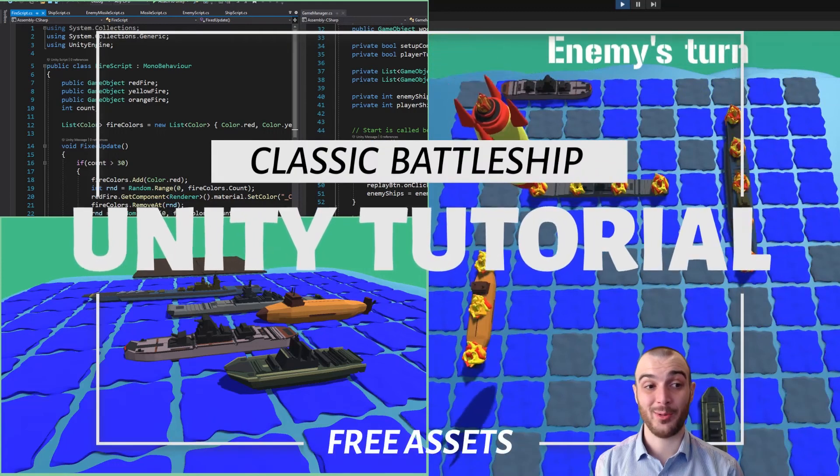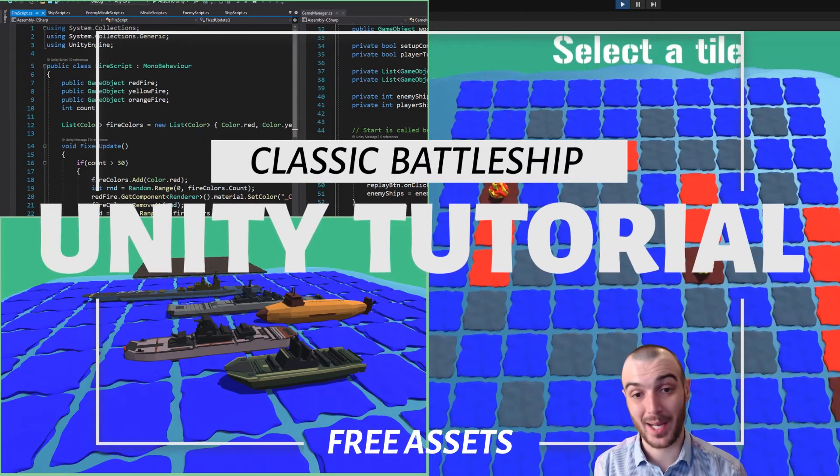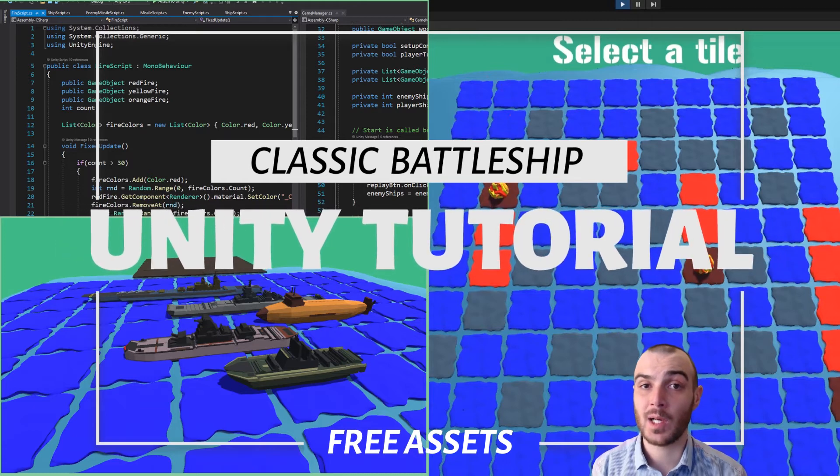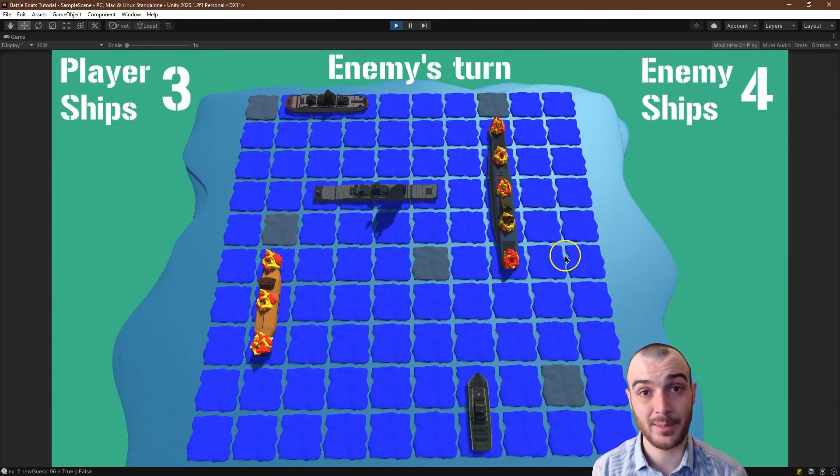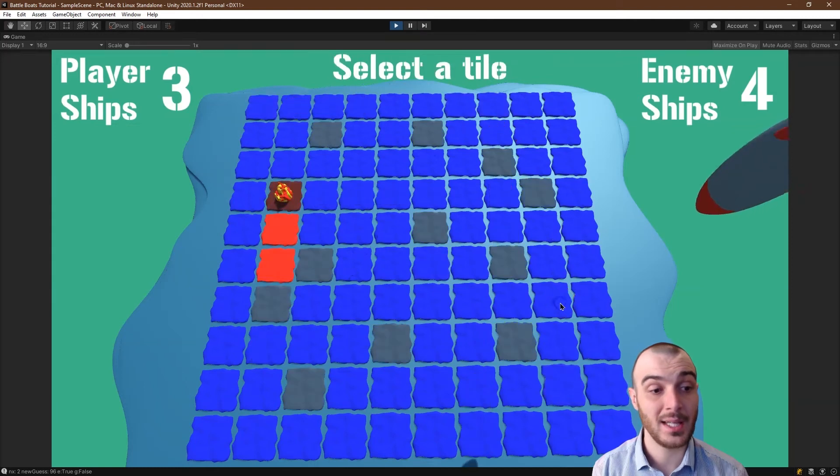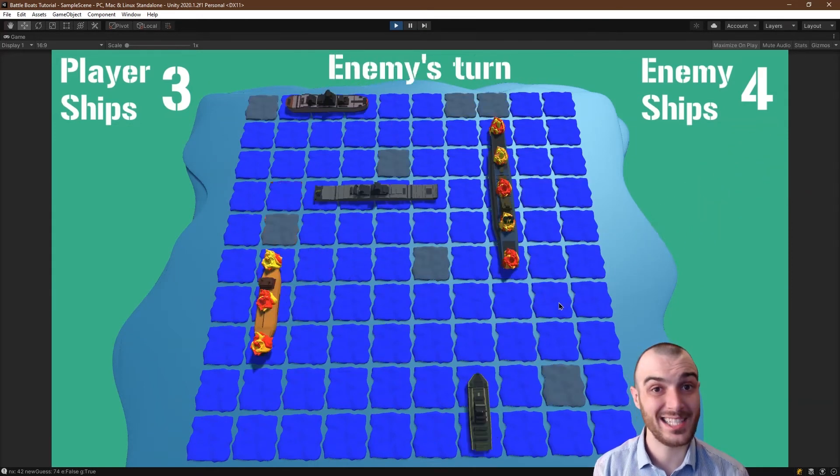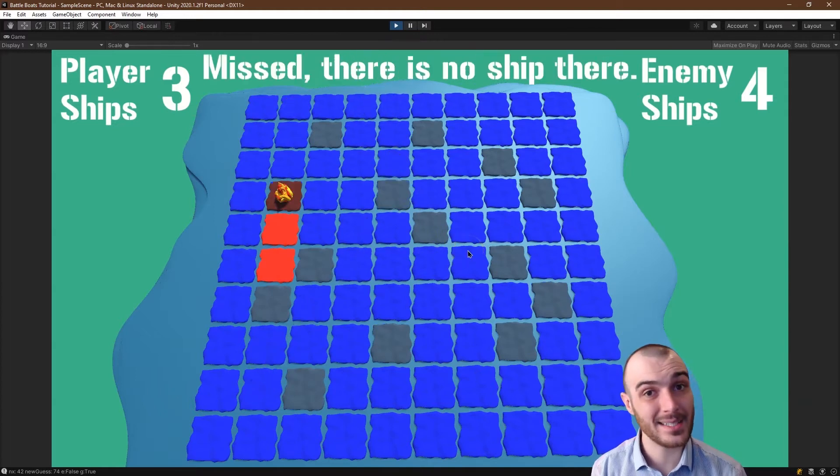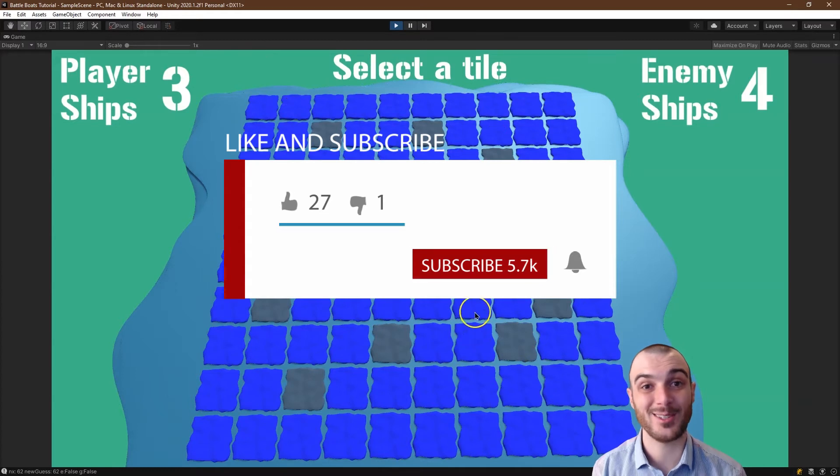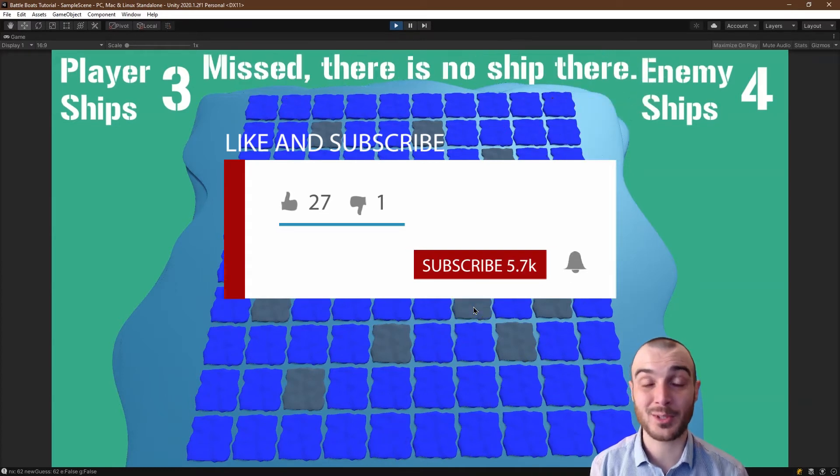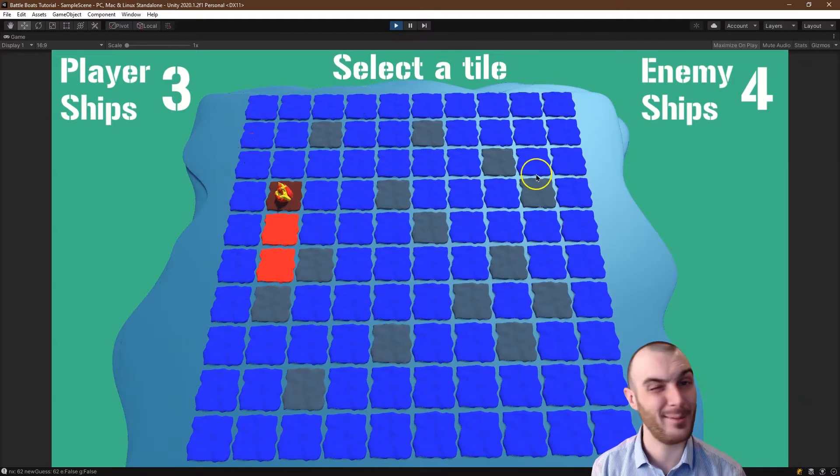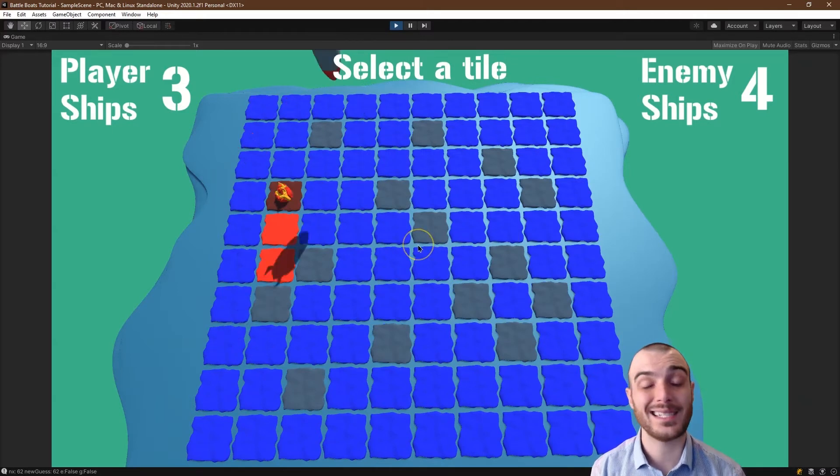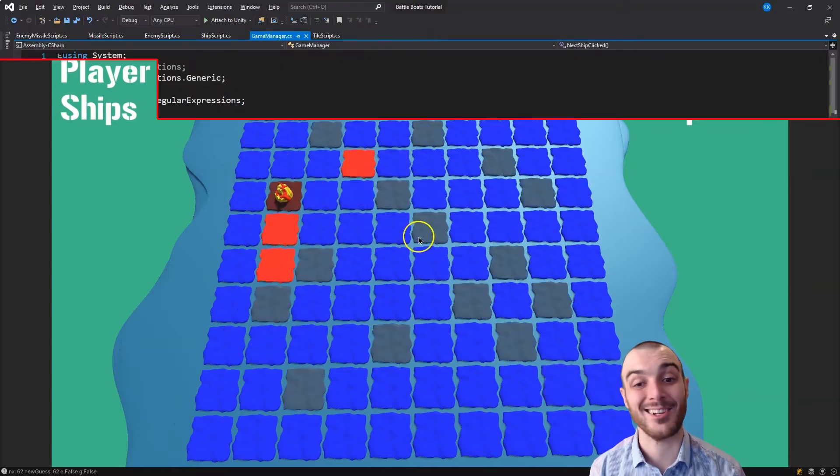We are well on our way to having a working battleship game like the one behind me. What we're focusing on now is fine-tuning the selection of the tiles and making sure when we flip turns that you would see either your guesses or you would see your ships and where the enemy hit. We also want to add some script to that fire. Let's make it flip colors and loop through them so it looks like animated fire. Code and assets are in the description. Game is behind me. Let's get going.